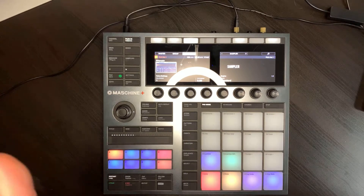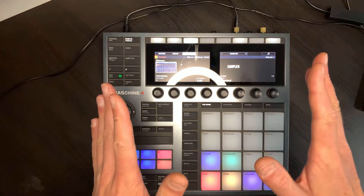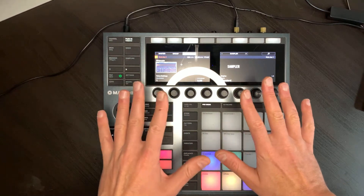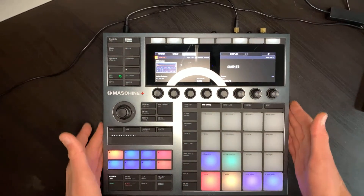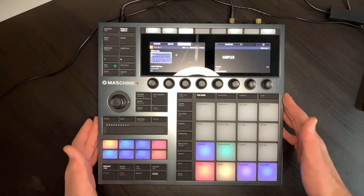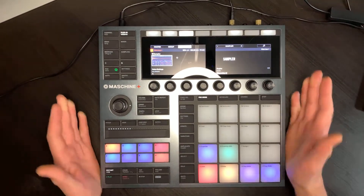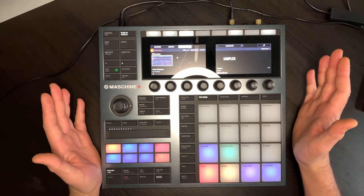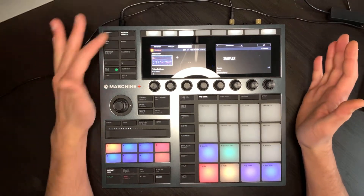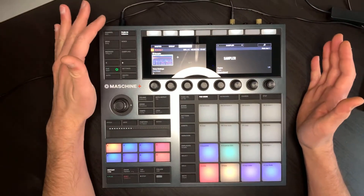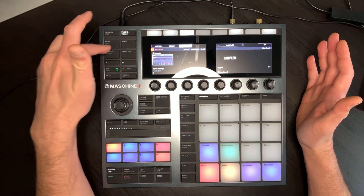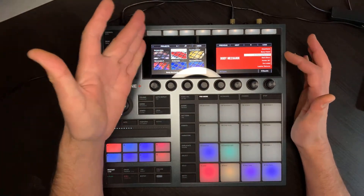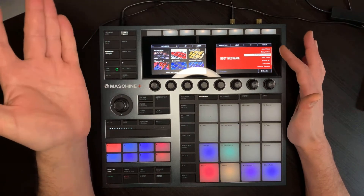Hi guys, it's Rick. Today I will explain what CPU issues are about on Maschine+. I got a lot of questions about this, so let's load a project here — I will load Collapsing Factories from the Body Mechanic expansion.